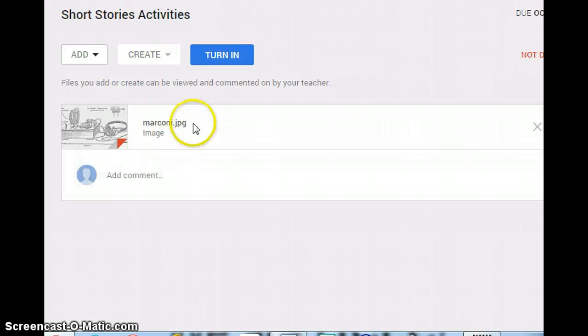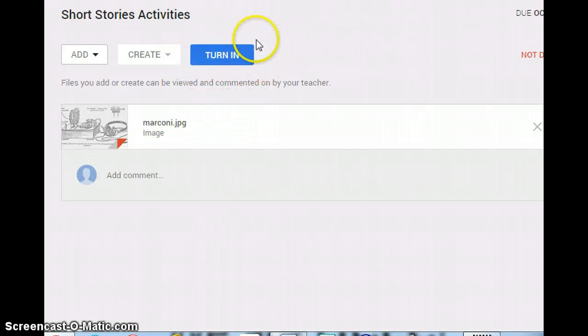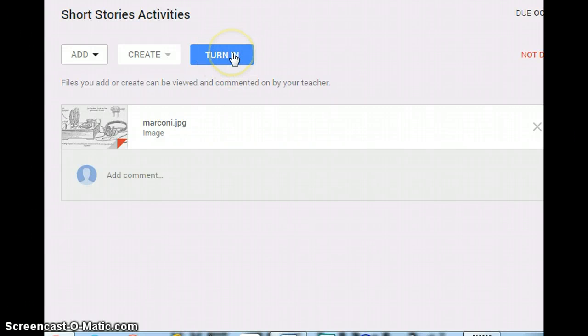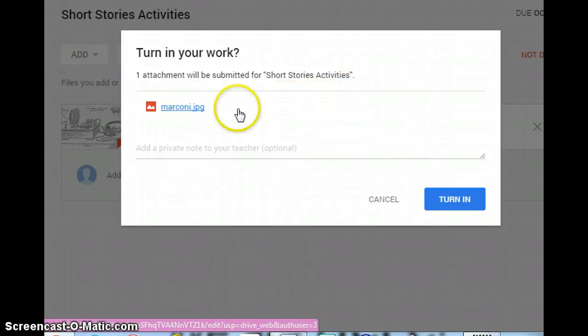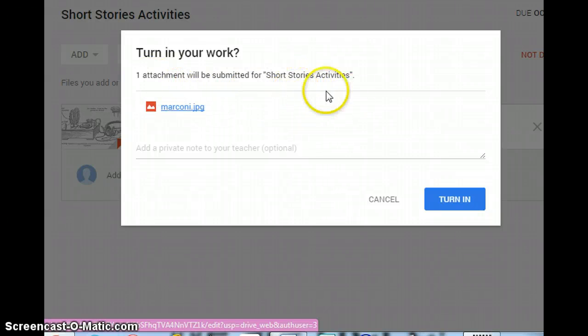Once it is added, you will notice that the turn in function is turned on. Once I choose turn in, this person no longer has the availability to edit the activity they've completed.